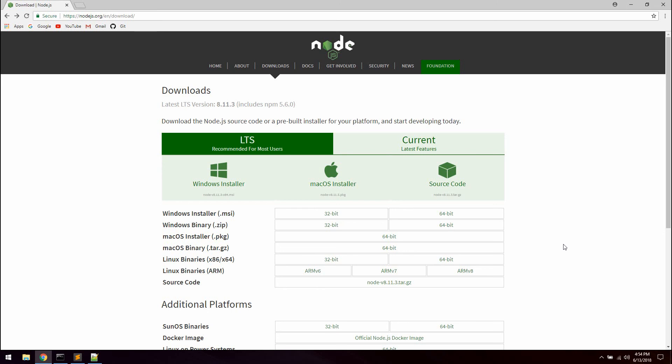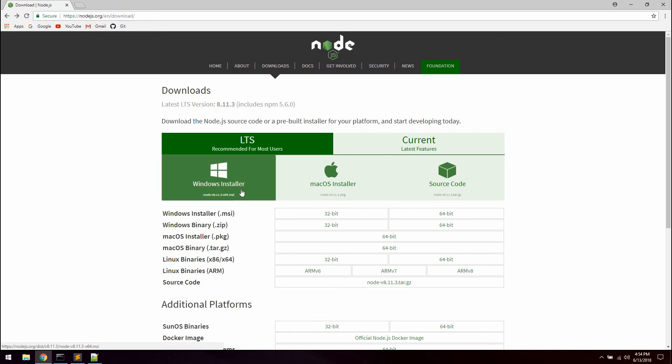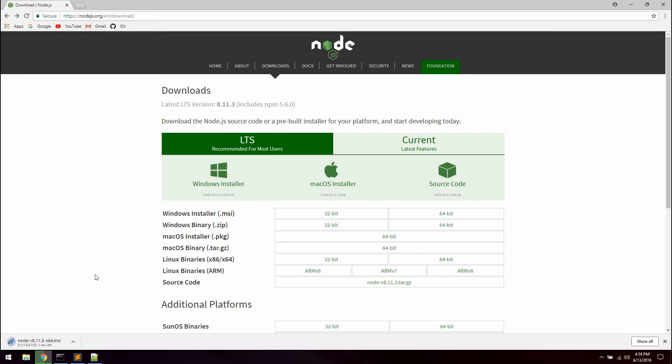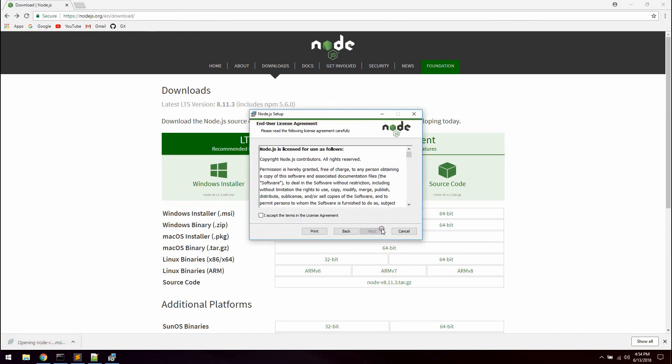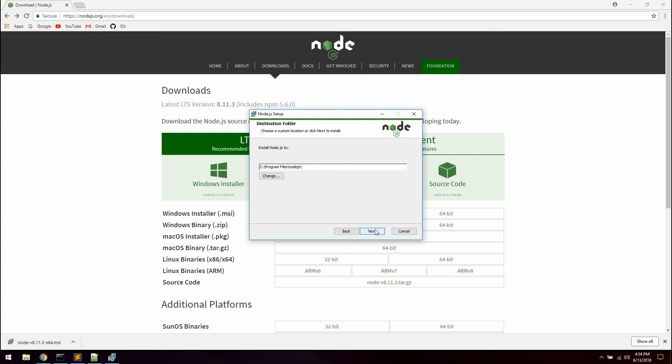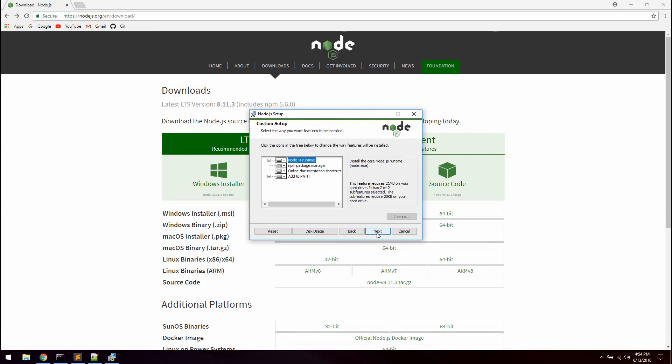So the first thing we are going to do is simply install Node on Windows. Go ahead and visit nodejs.org/en/download and just hit the Windows installer. This is just a normal installer which we are going to fire up and hit next. Next and we can install it to program files/Node.js and next.